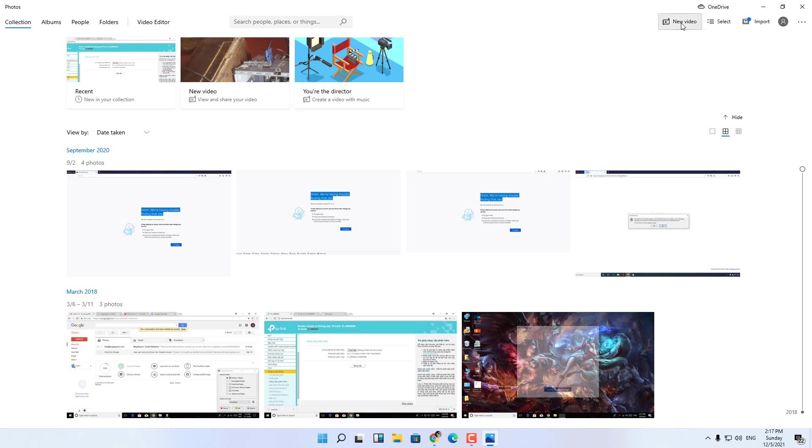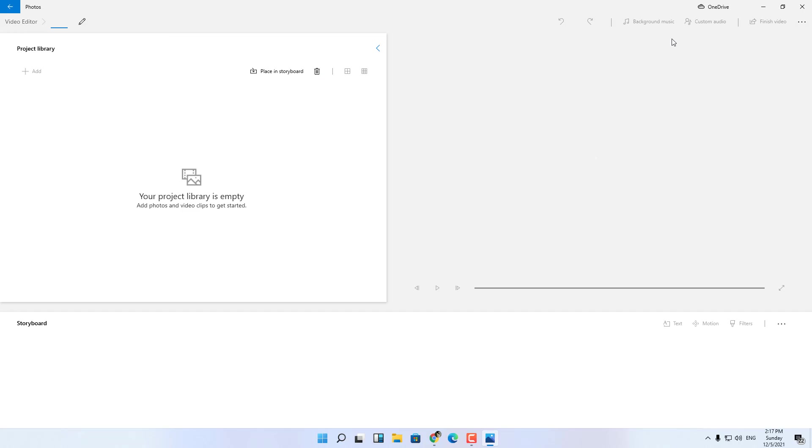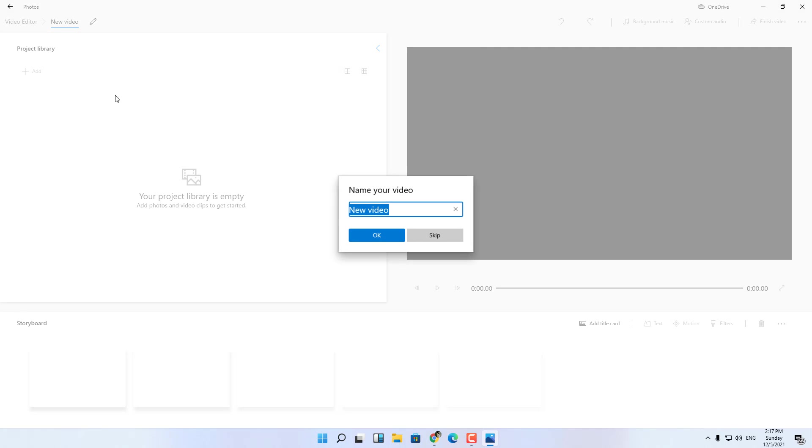And click on new video project. You can name the video or press skip. If you give it a name then press ok.